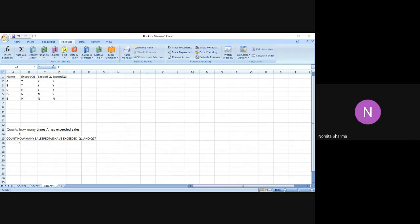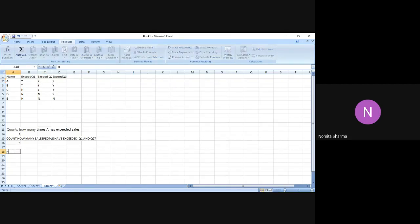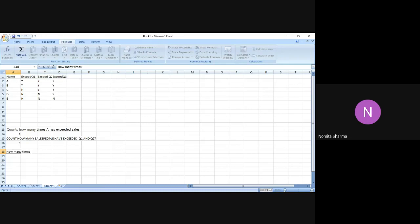So the question is: how many times, and write, how many times... The question is, how many times, let's say, any salesperson, maybe C and E, because we haven't given them any chance, so let me give them a chance. C and E have exceeded the same quota...